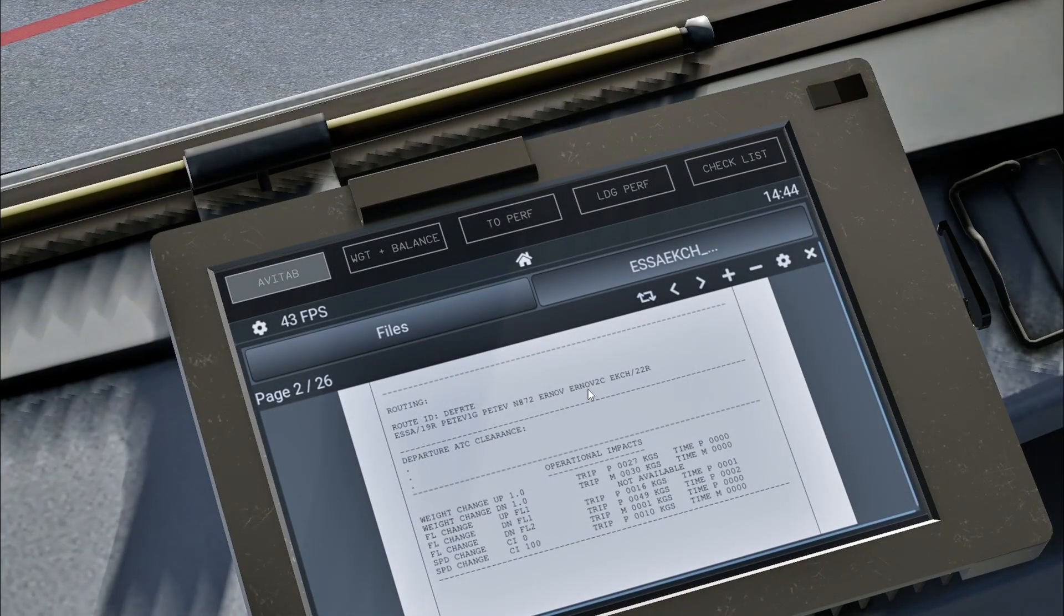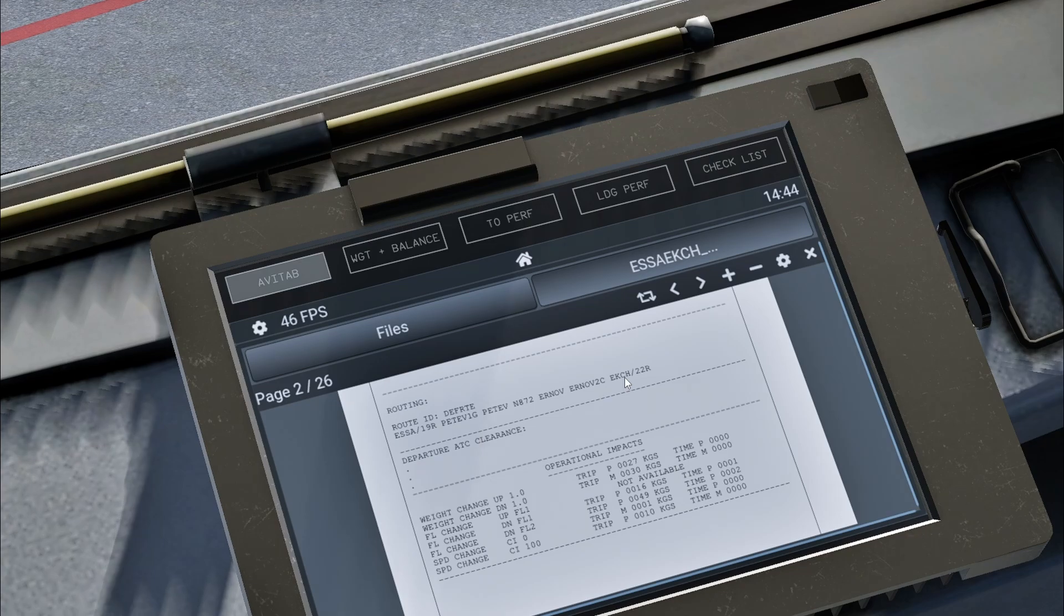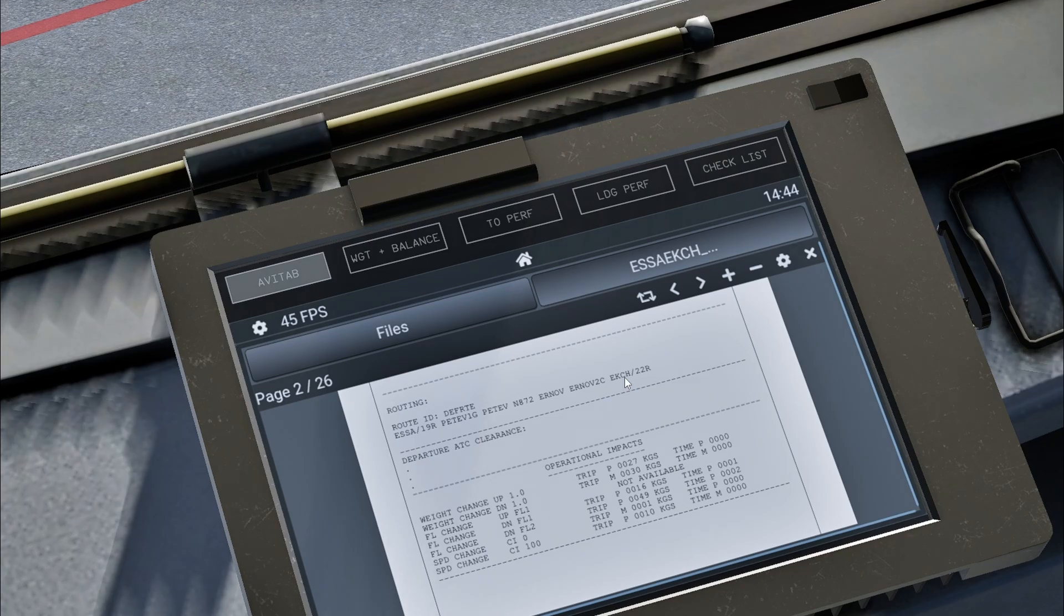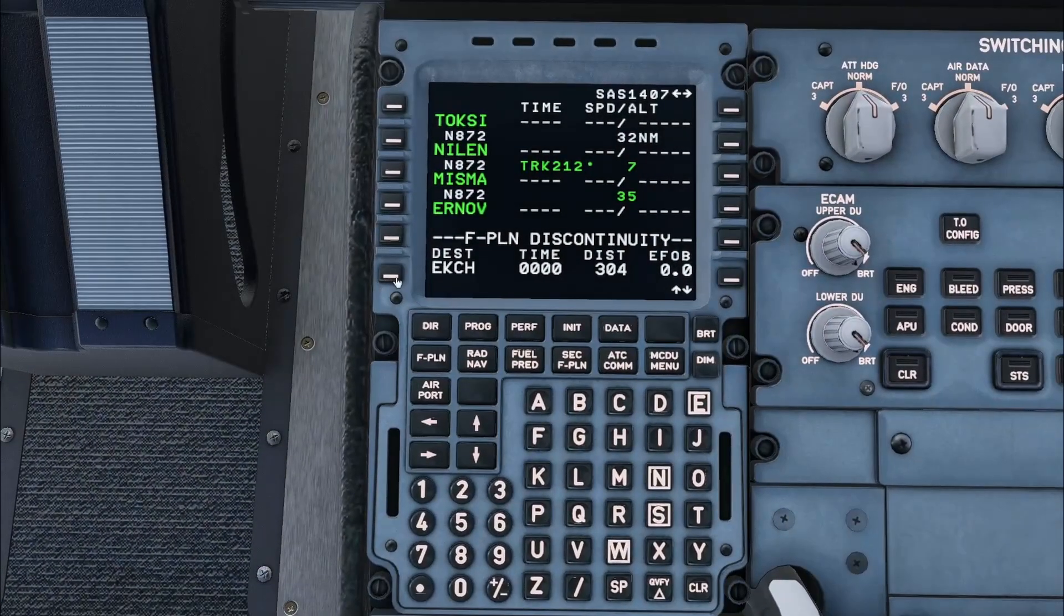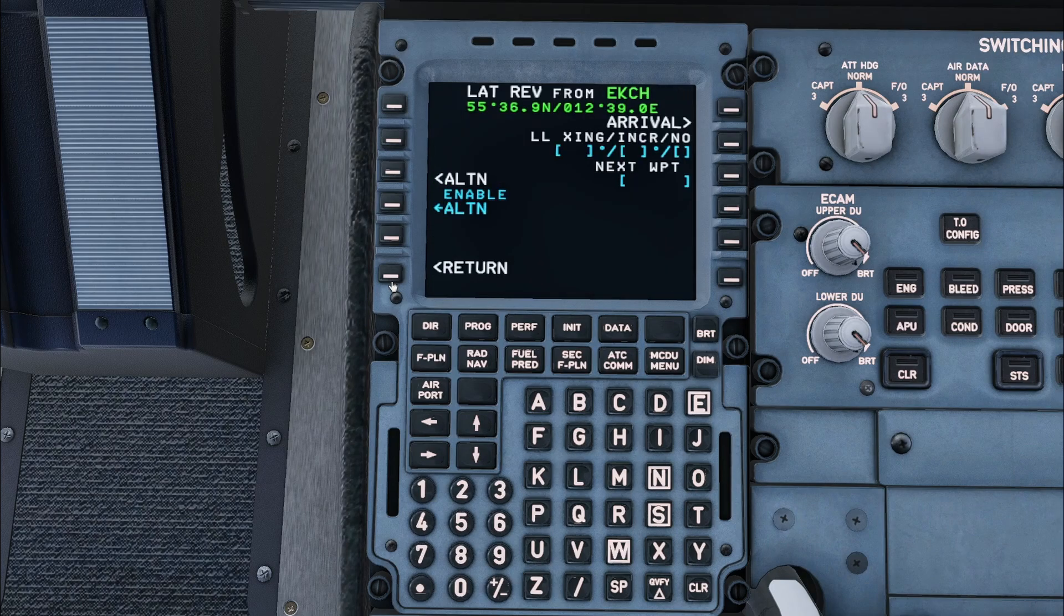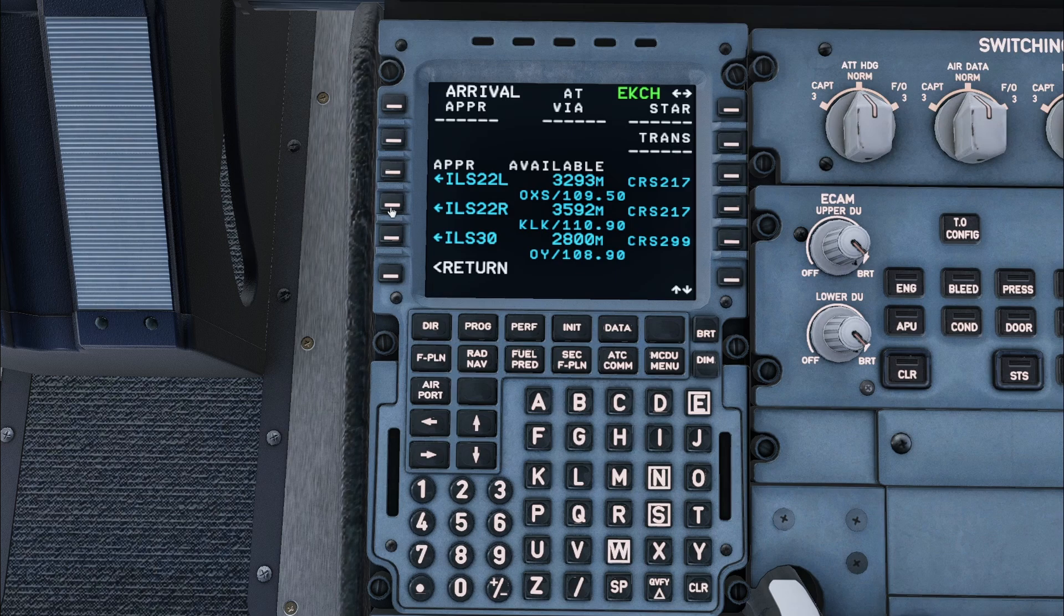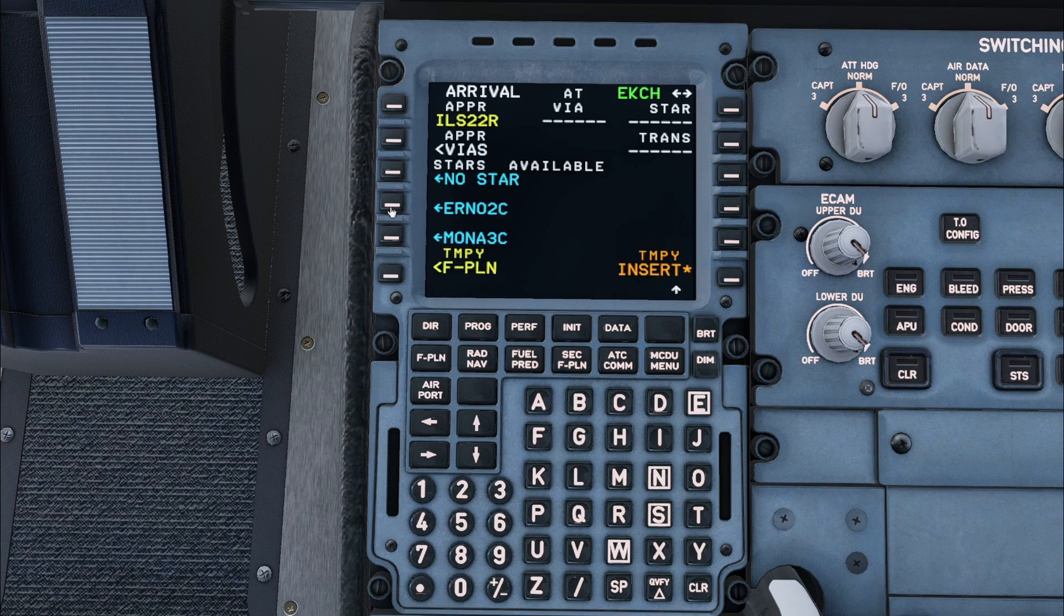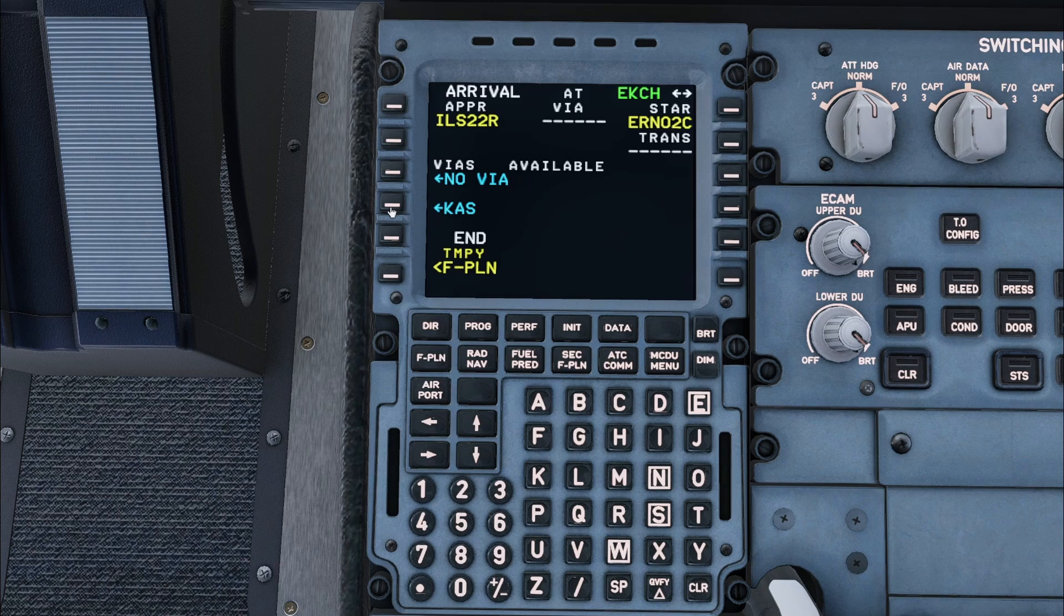I'm going to enter the URNOV 2C arrival with an ILS approach for runway 22R. On the flight plan page I will press the line select key next to my destination. On the next page I will press arrival. I will press the up arrow to then select runway 22R. Then select URNOV 2C as the arrival. Then I will enter no via and no transition.